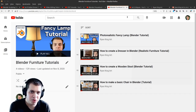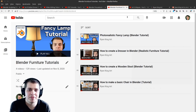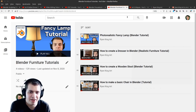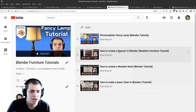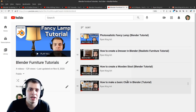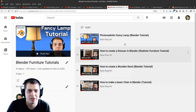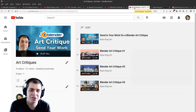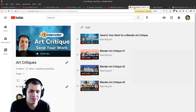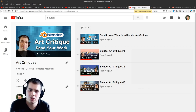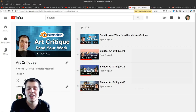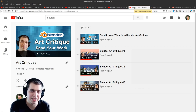If you'd like to learn how to make more photorealistic models I have furniture tutorials — a photorealistic lamp, a photorealistic dresser, and other tutorials. I'm also doing art critiques on my channel. If you'd like me to critique your artwork find one of these videos on my channel and there will be a link in the description to a Google Form where you can submit your artwork, and hopefully I'll be able to critique it in one of the videos.